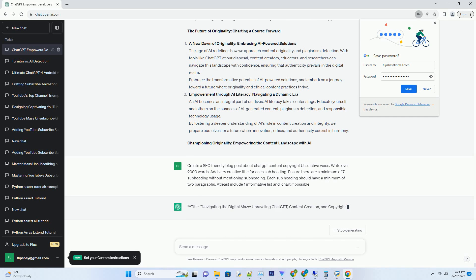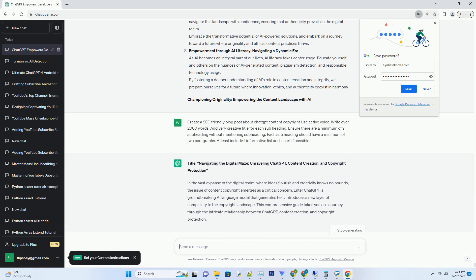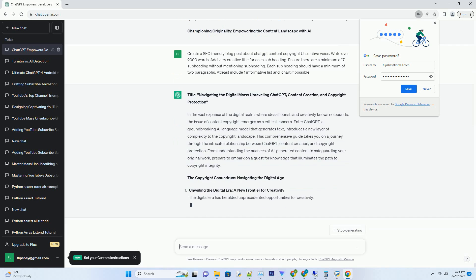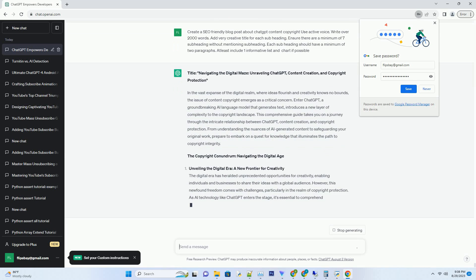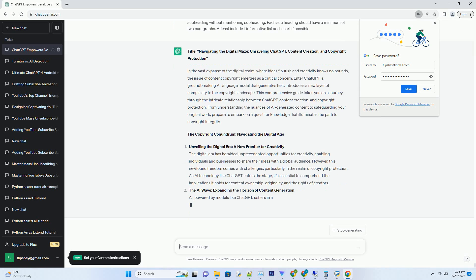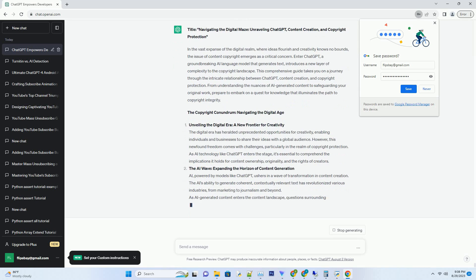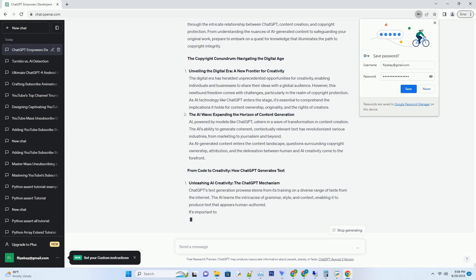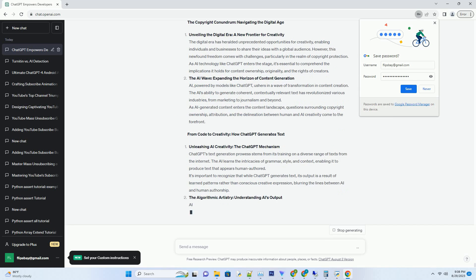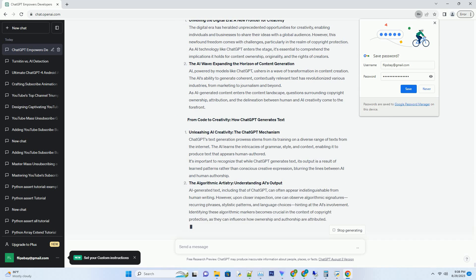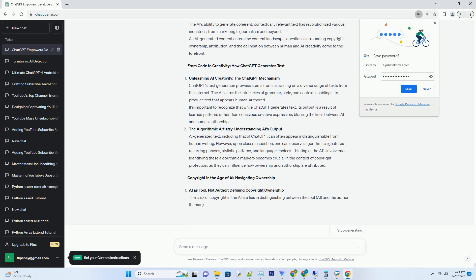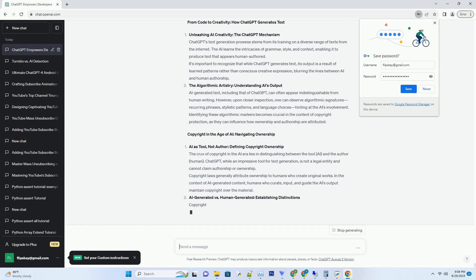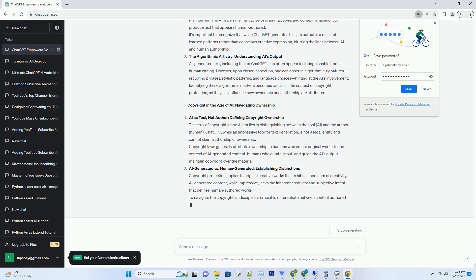In the vast expanse of the digital realm, where ideas flourish and creativity knows no bounds, the issue of content copyright emerges as a critical concern. Enter ChatGPT, a groundbreaking AI language model that generates text and introduces a new layer of complexity to the copyright landscape. This comprehensive guide takes you on a journey through the intricate relationship between ChatGPT, content creation, and copyright protection.